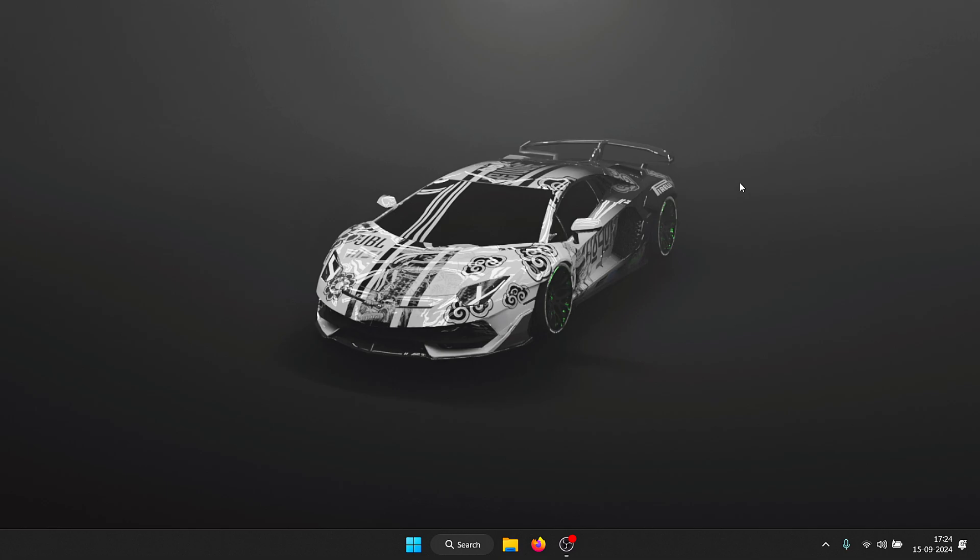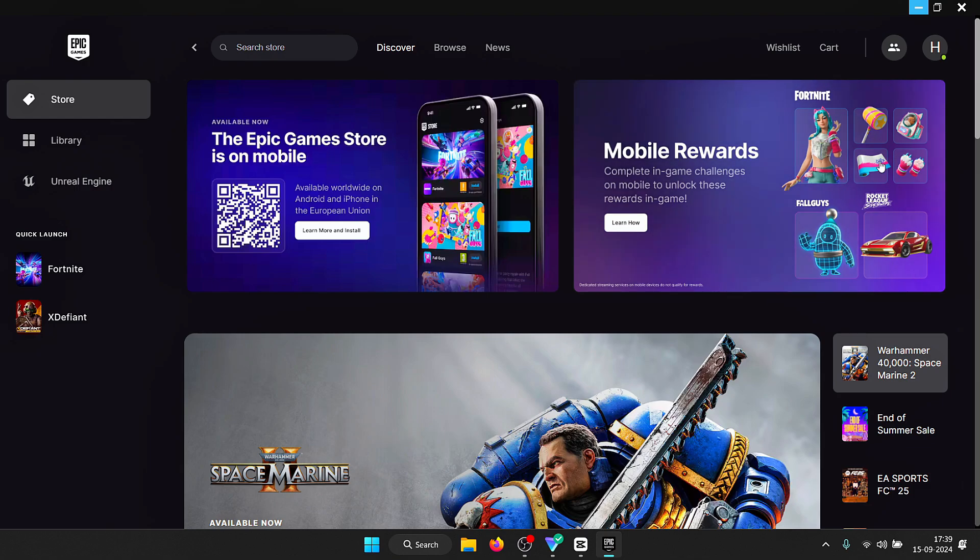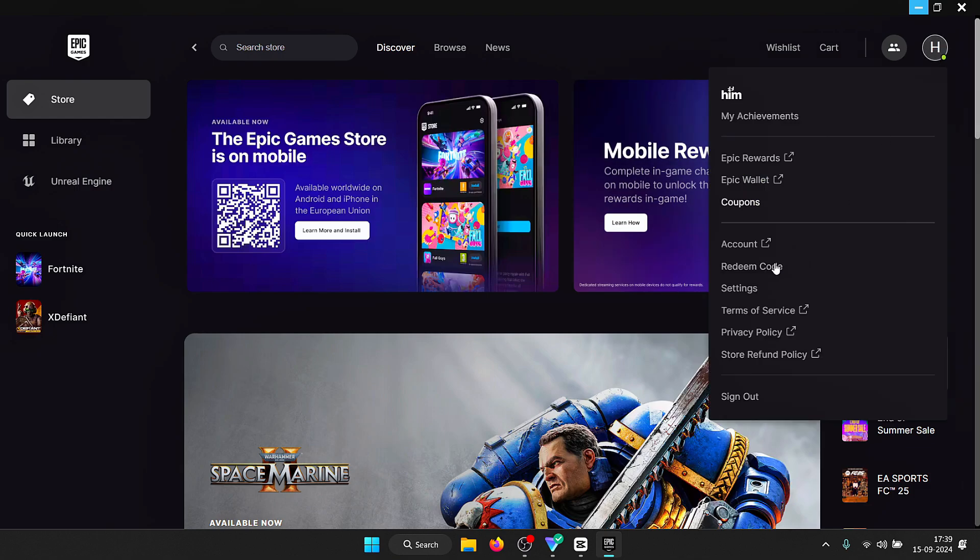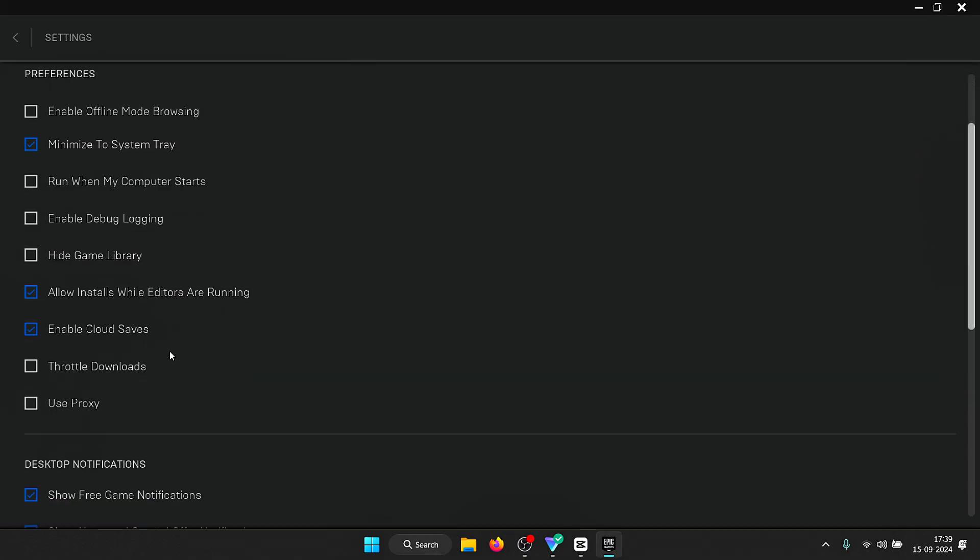If your speeds are still bad, what I would recommend is that you perform a restart on your router. Another thing you need to check is that inside Epic Games Launcher under settings, you have throttle downloads disabled, because when this is enabled it actually limits your download speed and bandwidth which might cause slower downloads. Just make sure that this is not enabled.